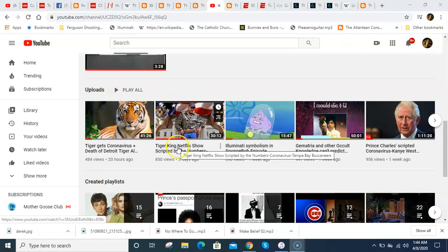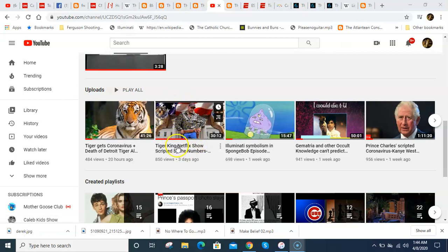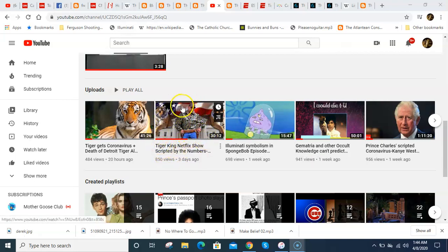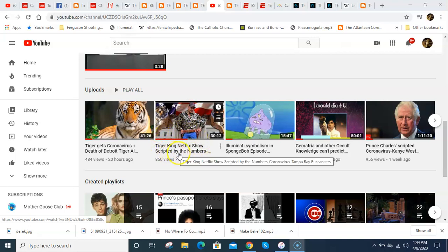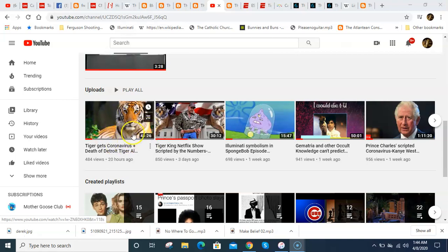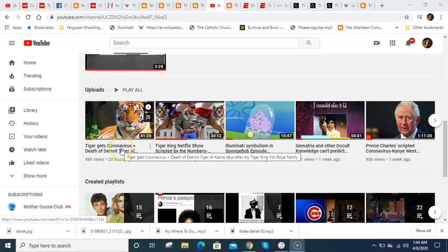And in this video I also talked about how there's some tiger theme that's synced up to coronavirus and the royal family. And I even mentioned how Tiger Woods is important and Tiger Woods is also synced up to Kobe Bryant. And the day after I posted this video, we got a story about a tiger in the Bronx Zoo that got coronavirus. And then the next day after that, we got a story of the Detroit Tiger player named Al Kaliner - don't know how to pronounce his name, but a Detroit Tiger player died.